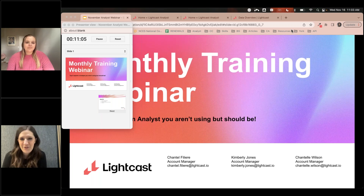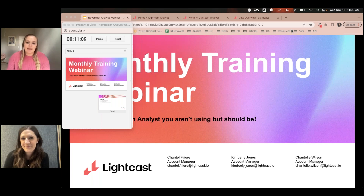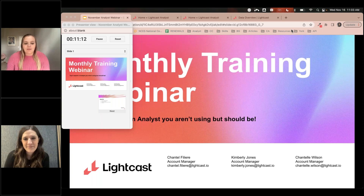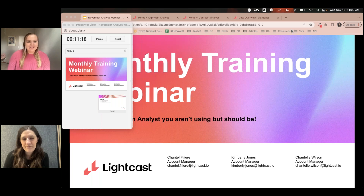Kimberly, you want to introduce yourself? I'm Kimberly Jones, also an account manager. I work specifically with the southeast community colleges and state colleges in that area, and I've been at Lightcast for about six months now.